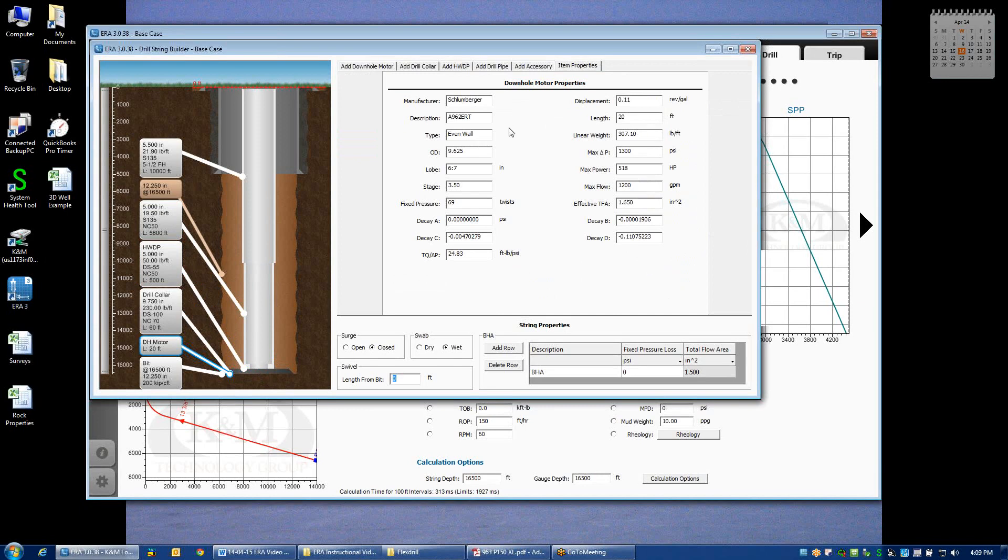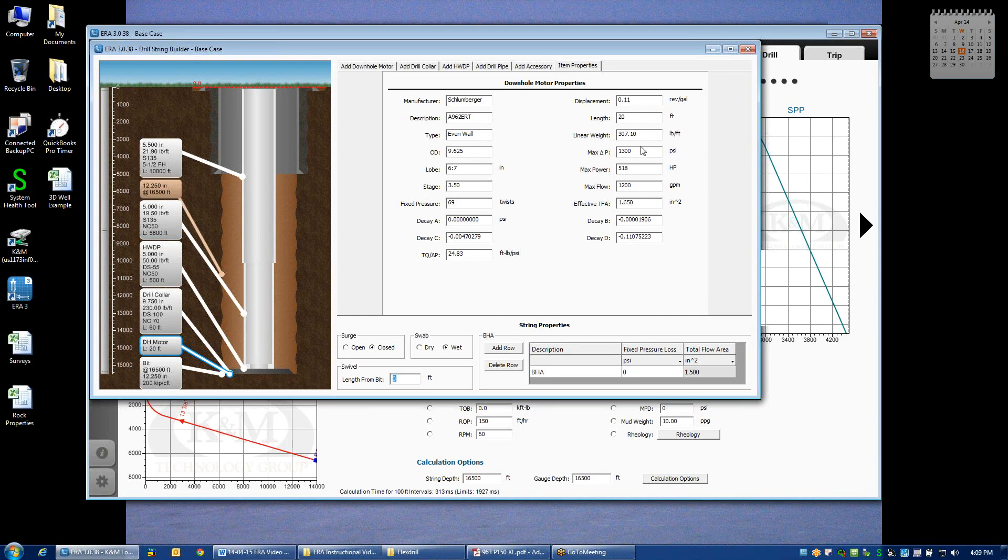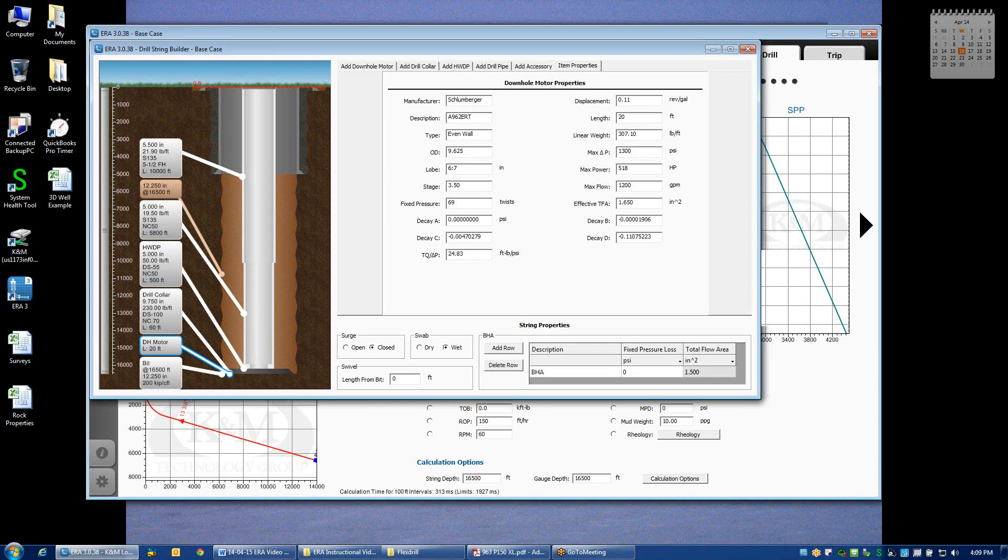Now, to go into a little bit of detail, the common descriptors I think everyone understands. The OD, the number of lobes, how many stages, how much torque is generated for every PSI of differential, the displacement of the motor, the length of the motor, its weight, maximum differential pressure, the power that it outputs, maximum flow rate, and the effective total flow area is how we determine the pressure drop through the motor under no load.